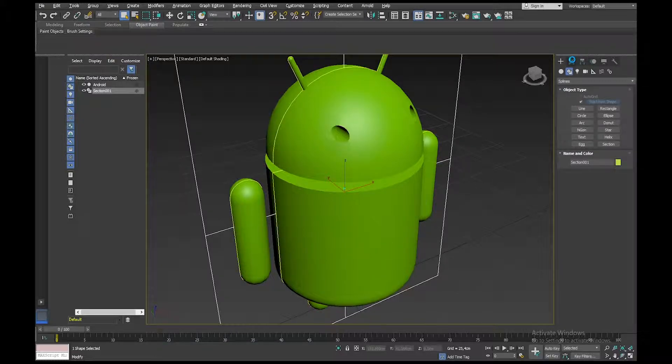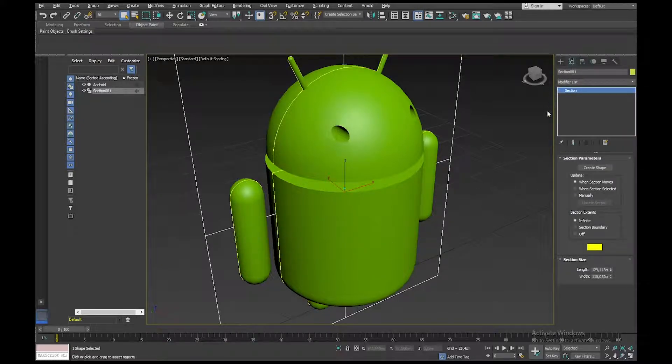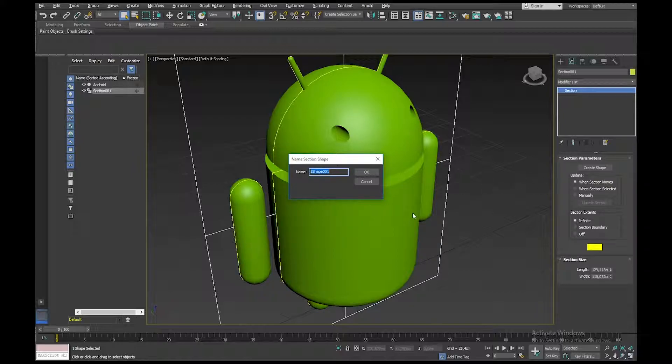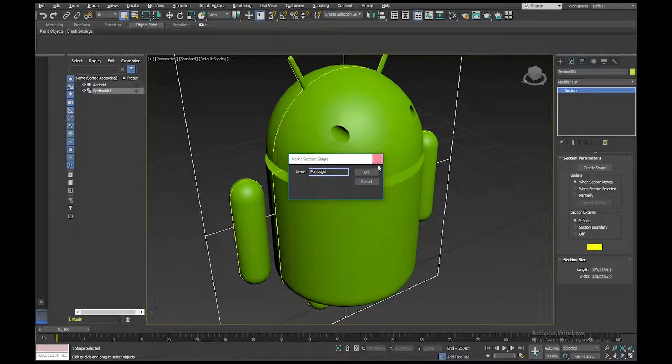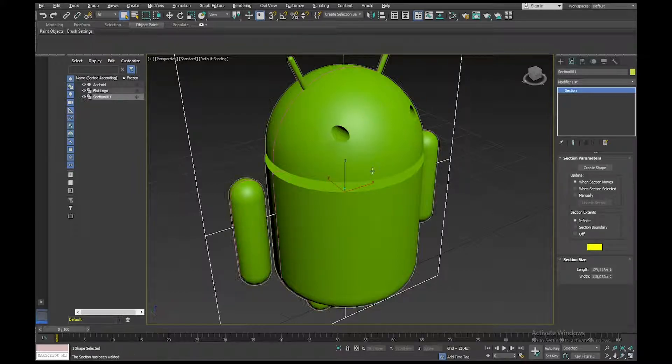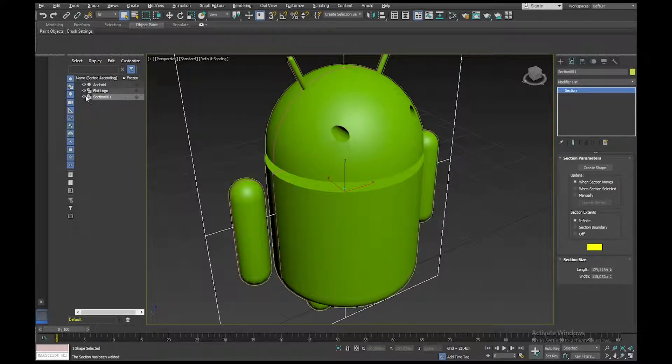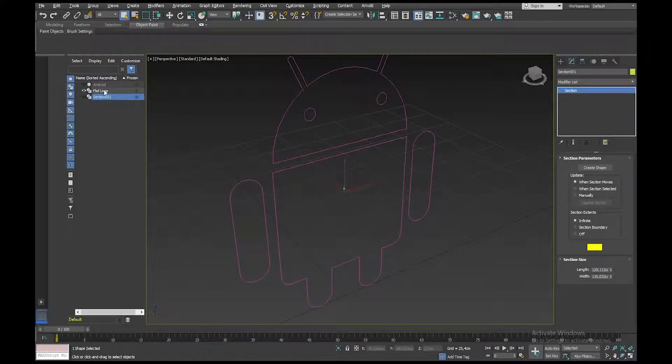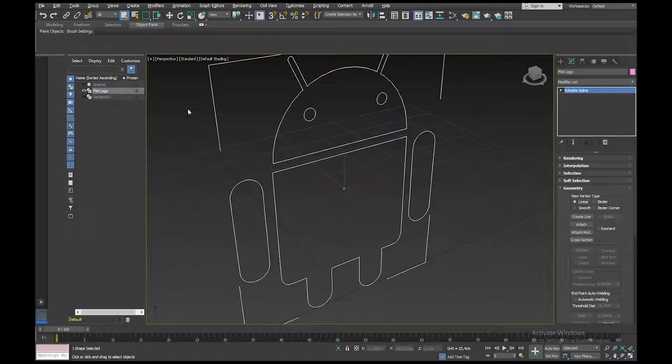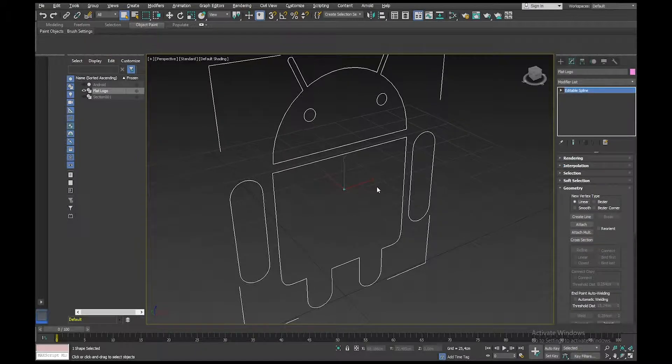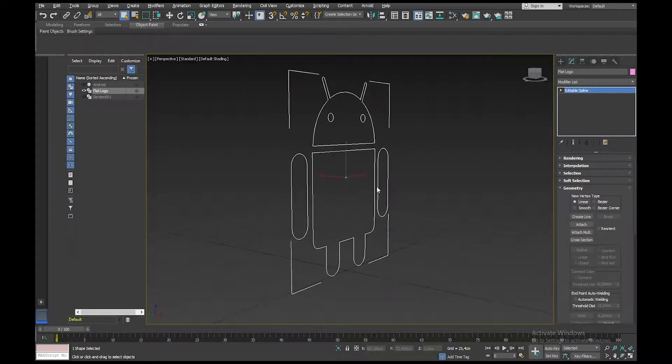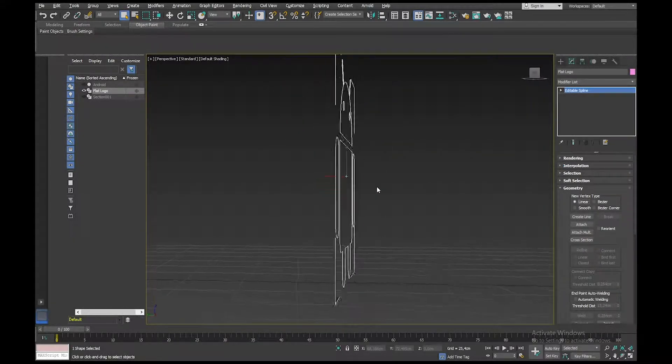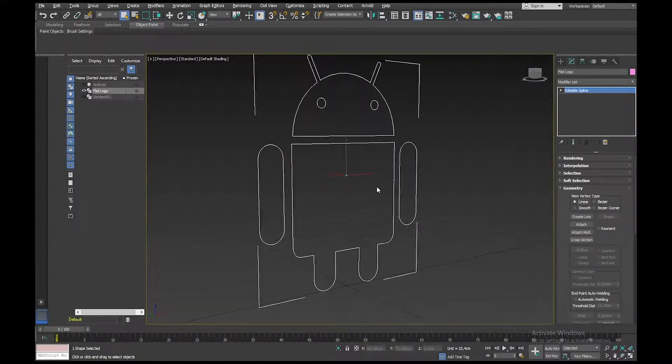So in the Modify tab, I'm going to click on Create Shape. And I'll just call this Flat Logo. Okay, and now I can hide the original and hide the section, and you'll see that's now my spline of the section.